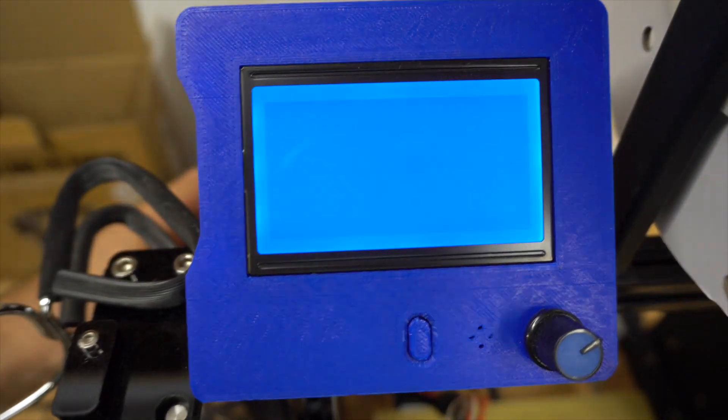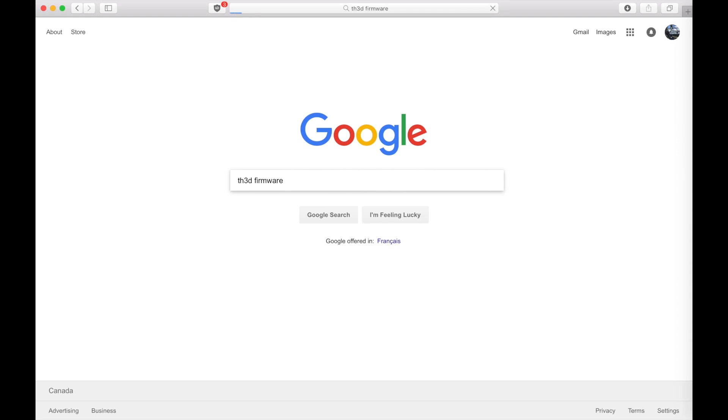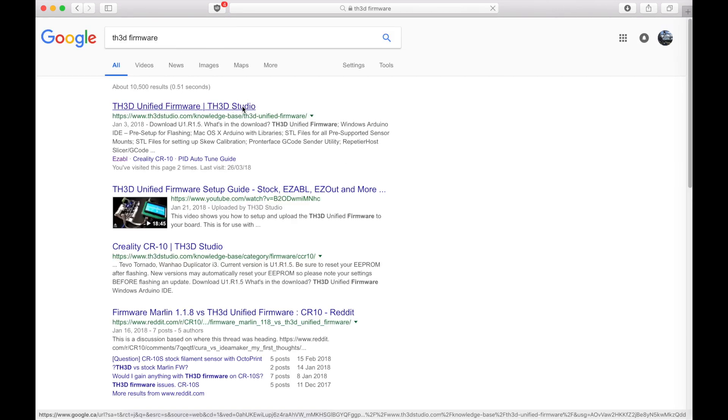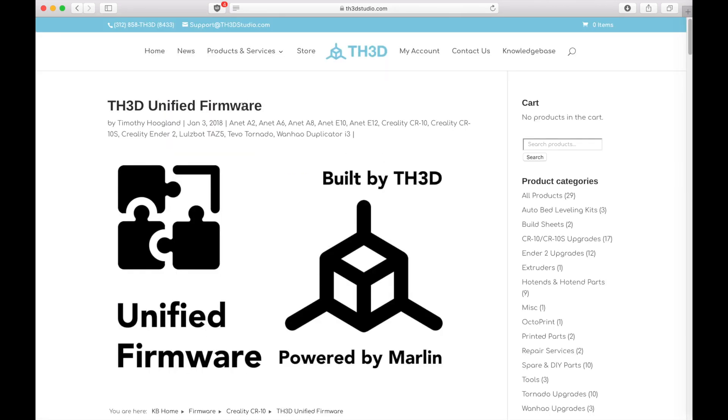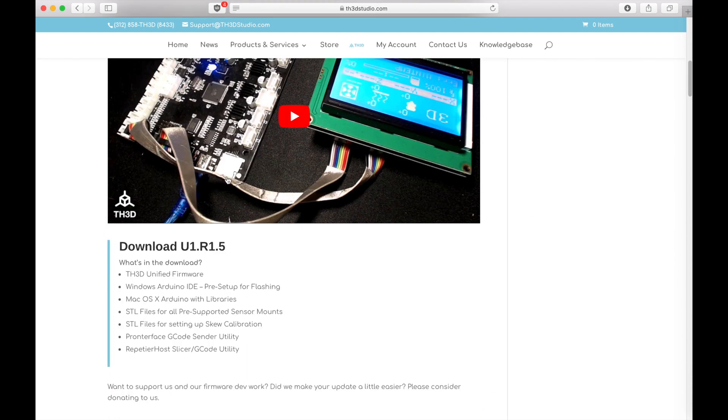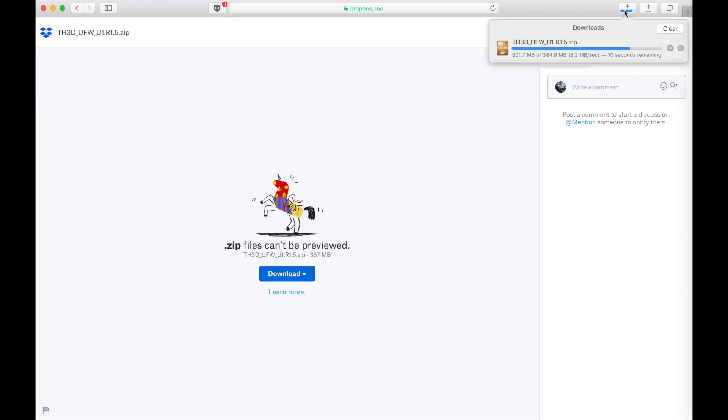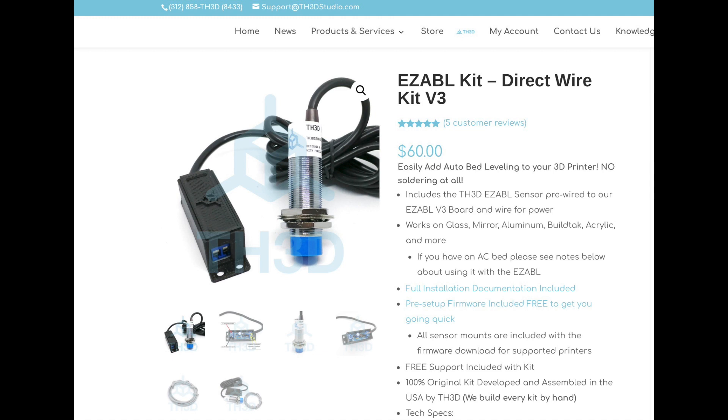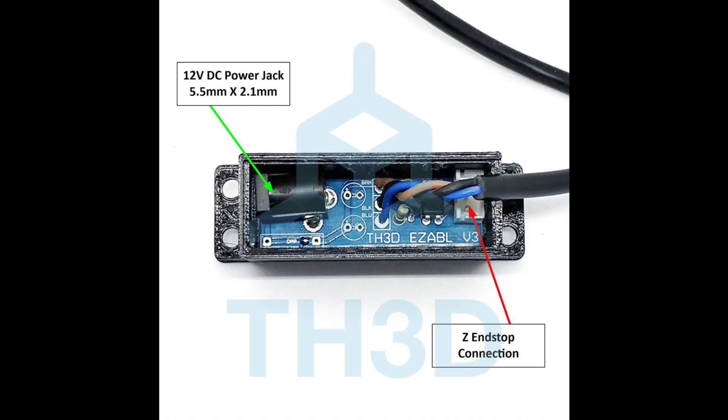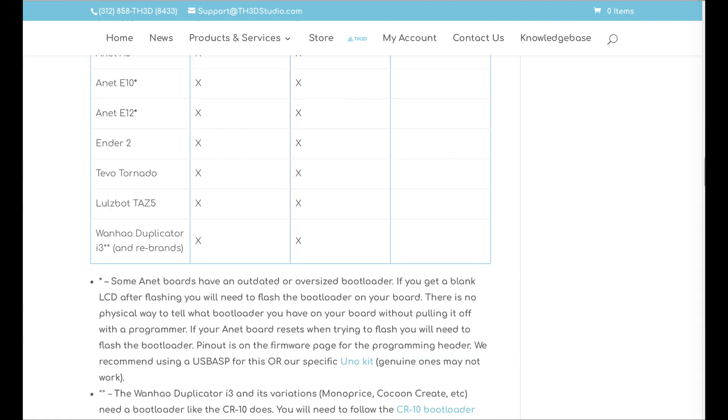Of course, first let's search in Google TH3D firmware. In my case it's the first link. They have developed a unified firmware that includes a bunch of printers, so you just have to download this firmware. They sell some sensors for bed leveling, so that is why they have the firmware to ease the installation of those sensors, and it's available for many printers as you see in the list here.